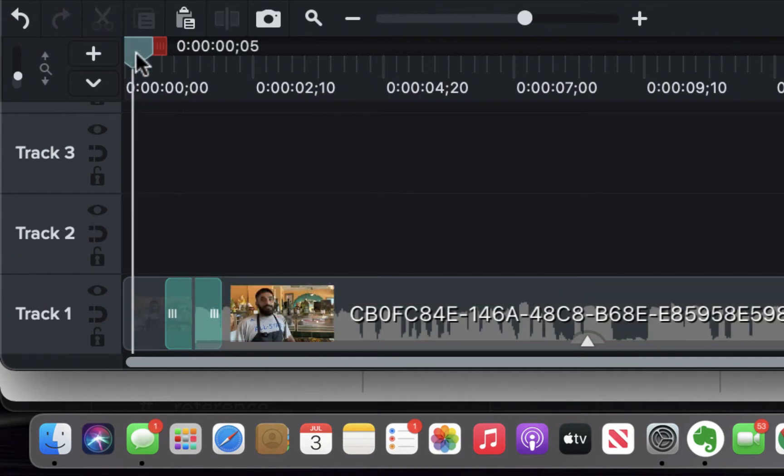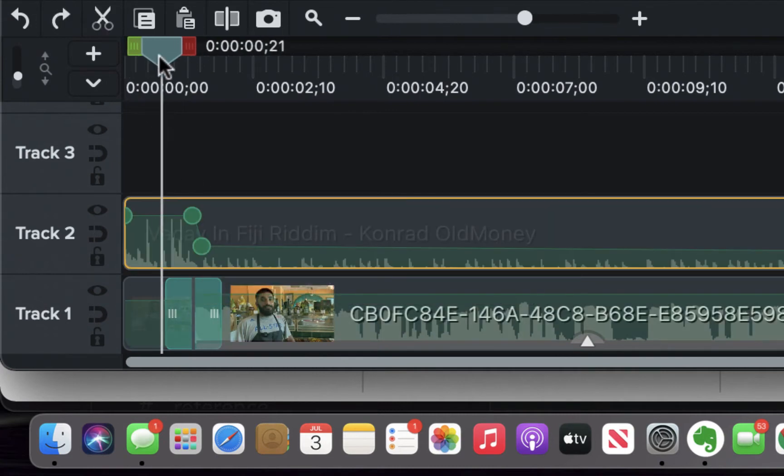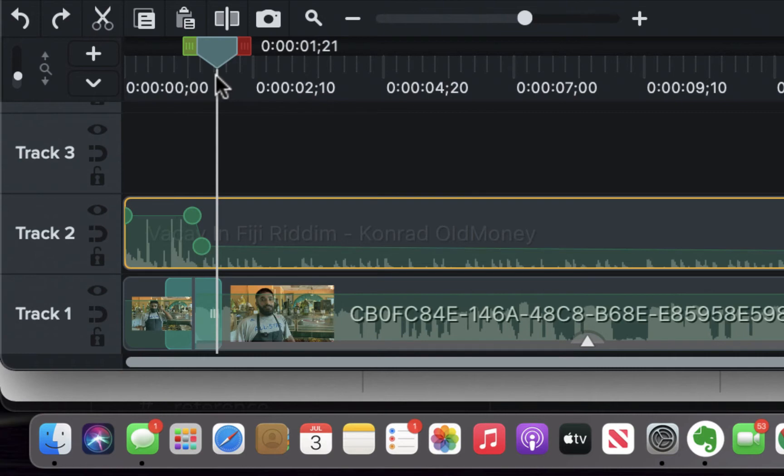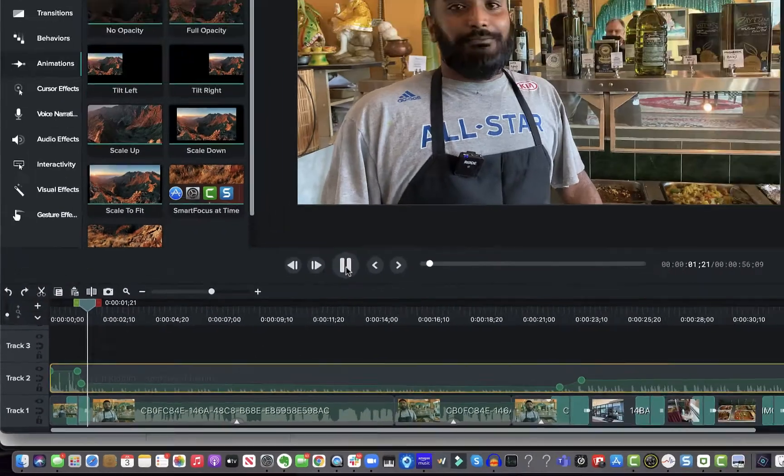Notice how it comes down and then drops down while he's speaking so it doesn't overpower. Really important to listen to this on headphones because it's amazing how many times I've had to turn down the background music more than I expected so it wasn't a distraction.